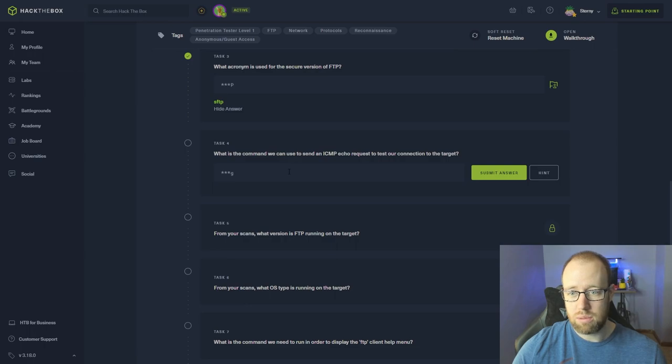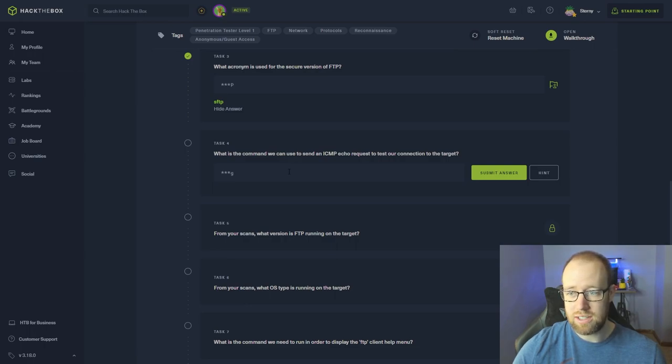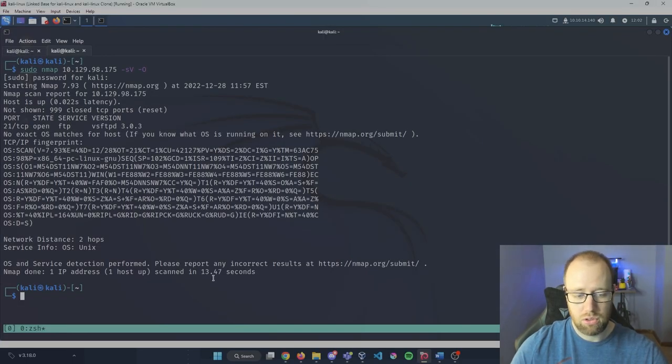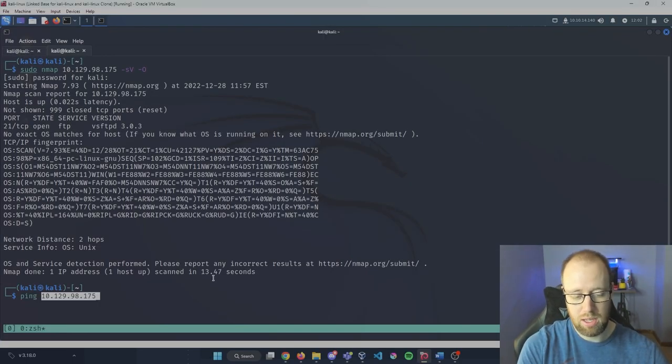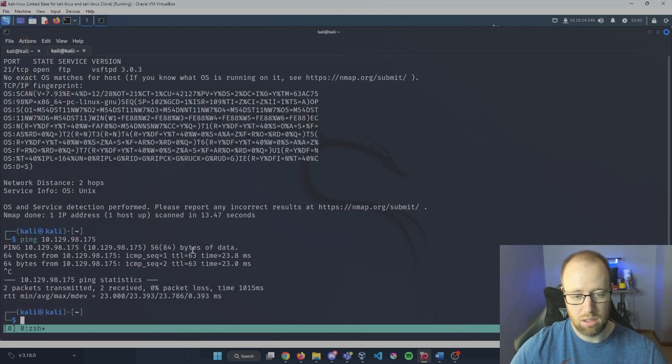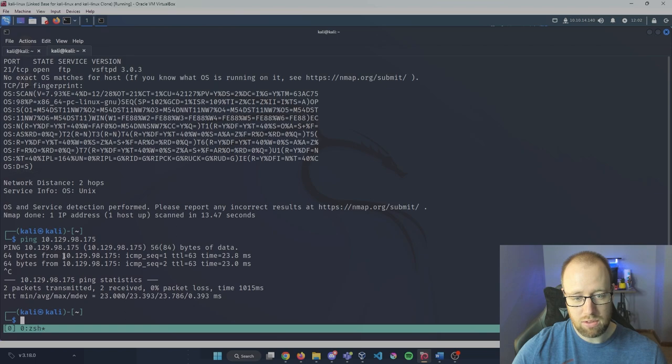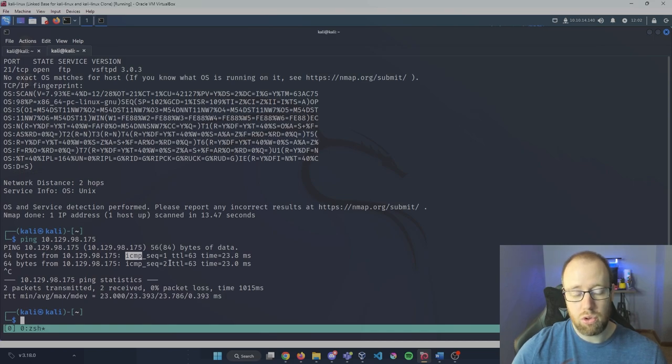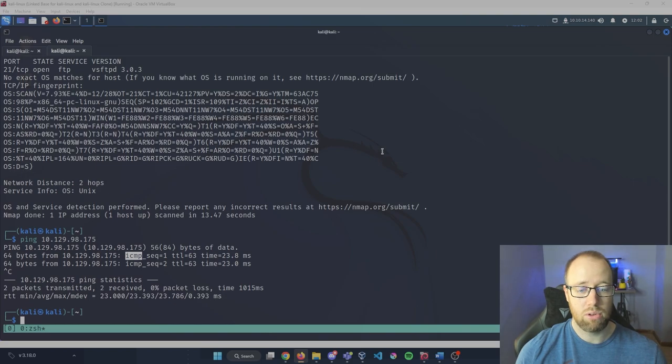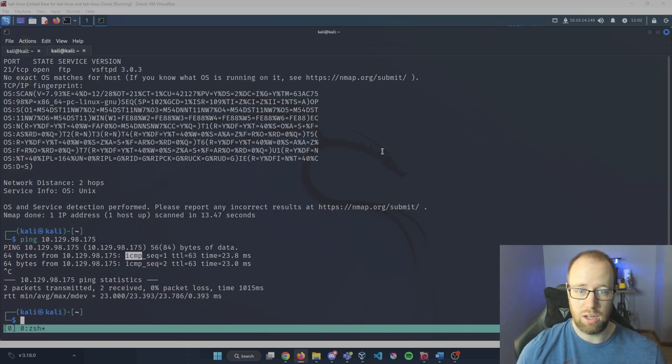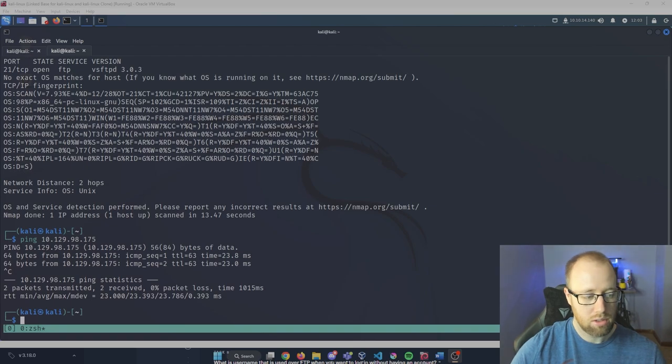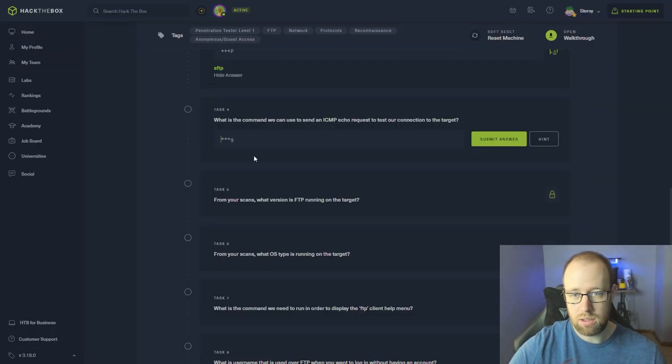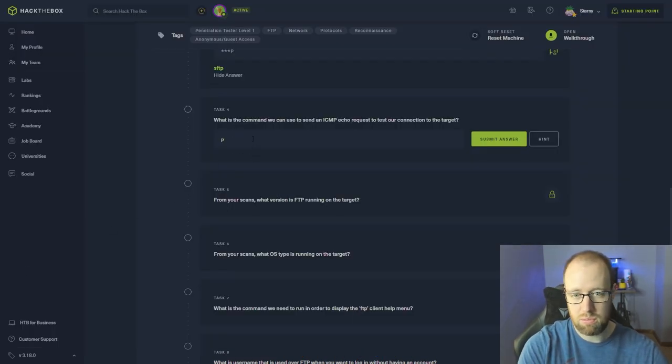What is the command we can use to send ICMP echo requests to test our connection to the target? This is going to be just your basic ping. So if we ping and we look at our IP address that we have sent, we can see that we have sent the specific IP address. ICMP is our Internet Control Message Protocol, a network layer protocol that is used to communicate between a web server and a user. Going back into Hack The Box, this is going to be our ping command.